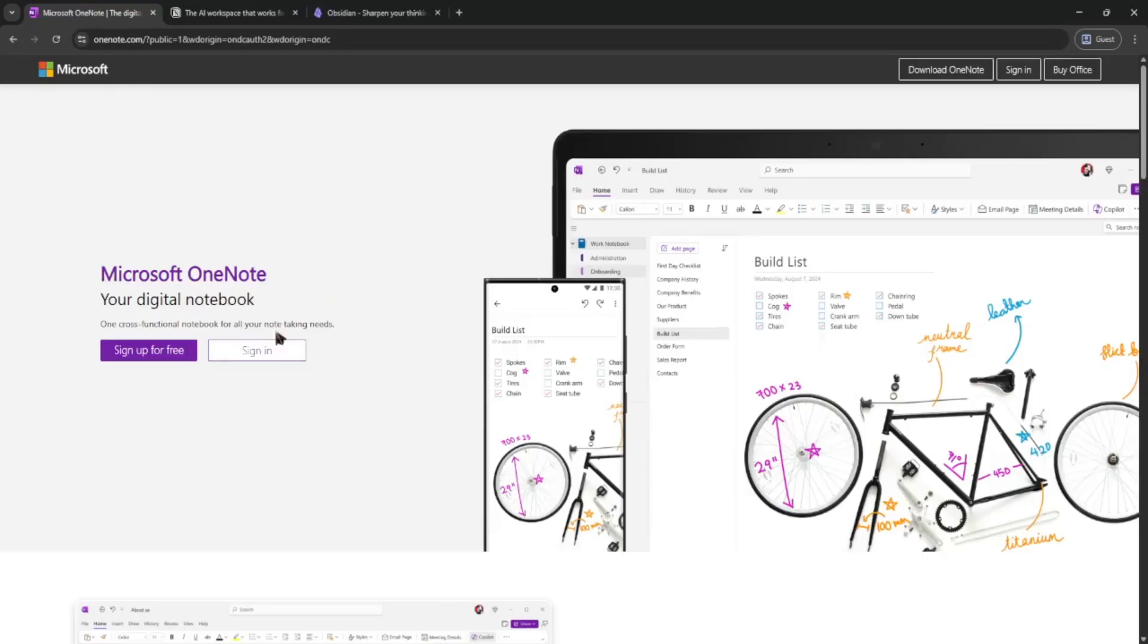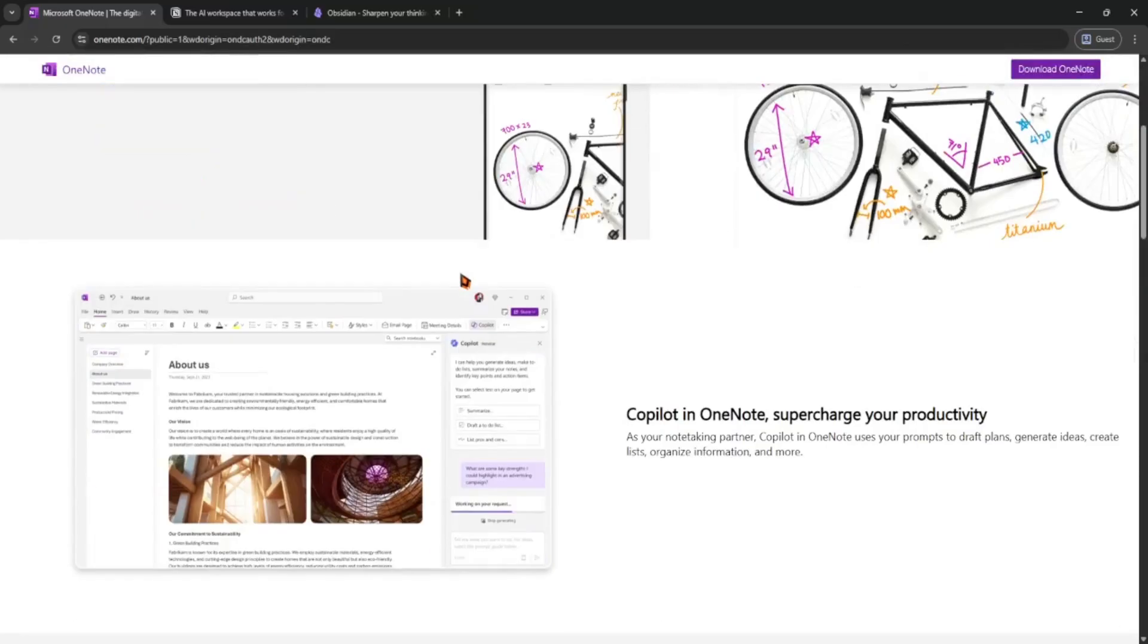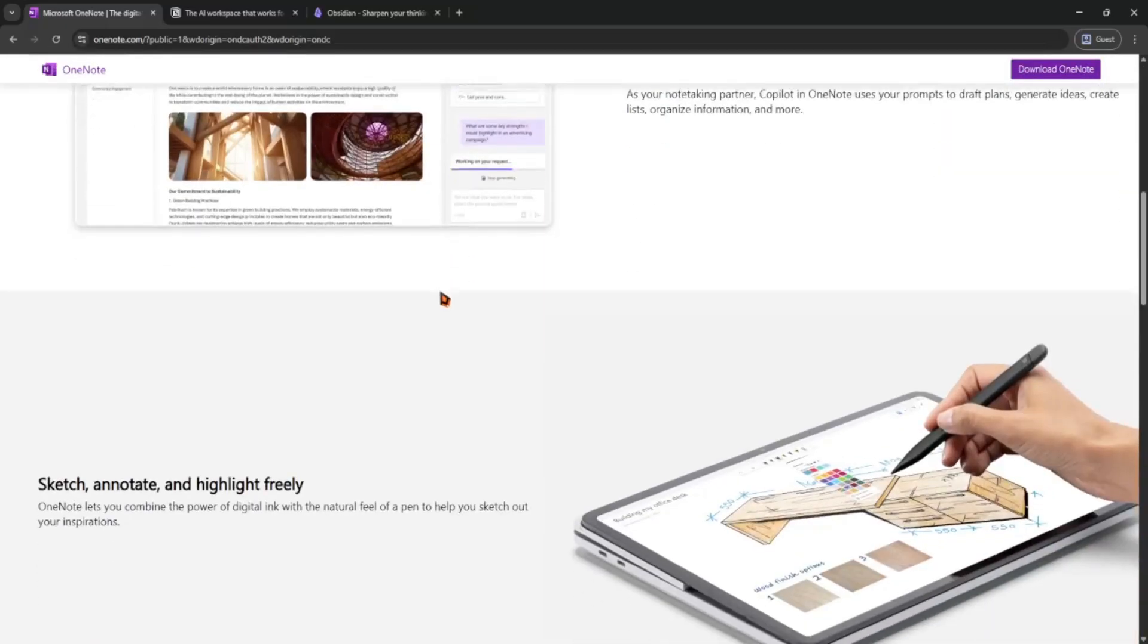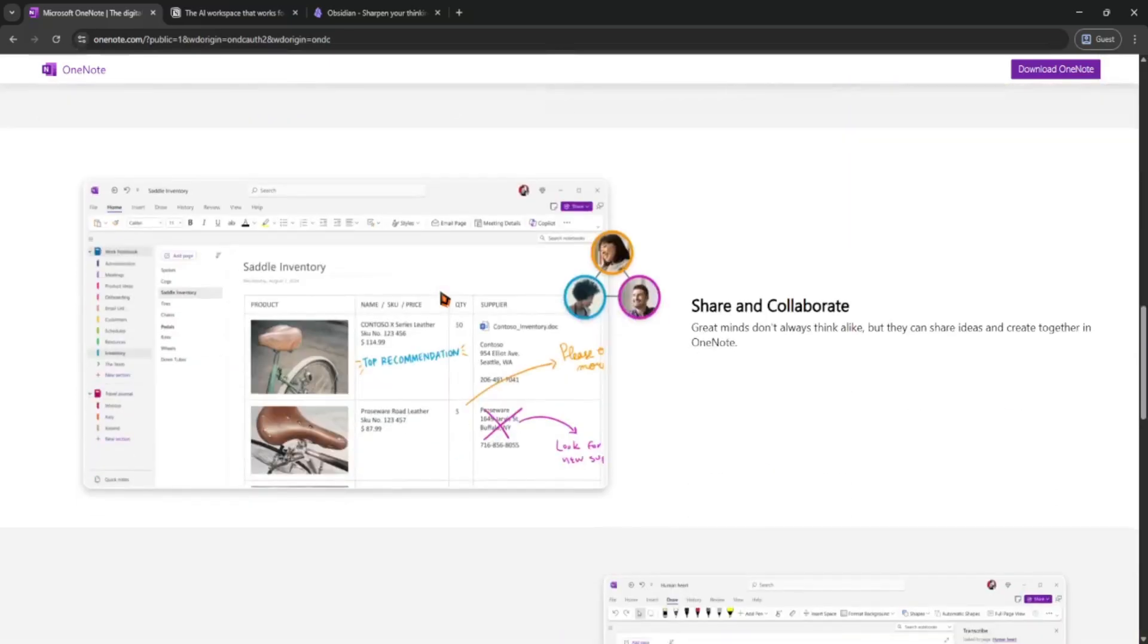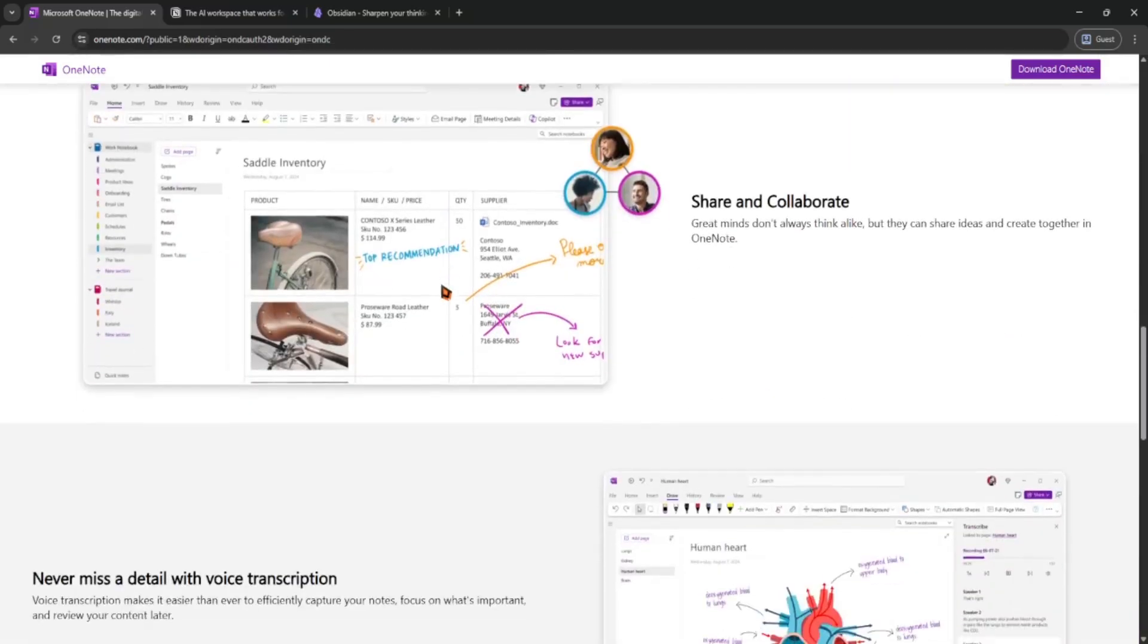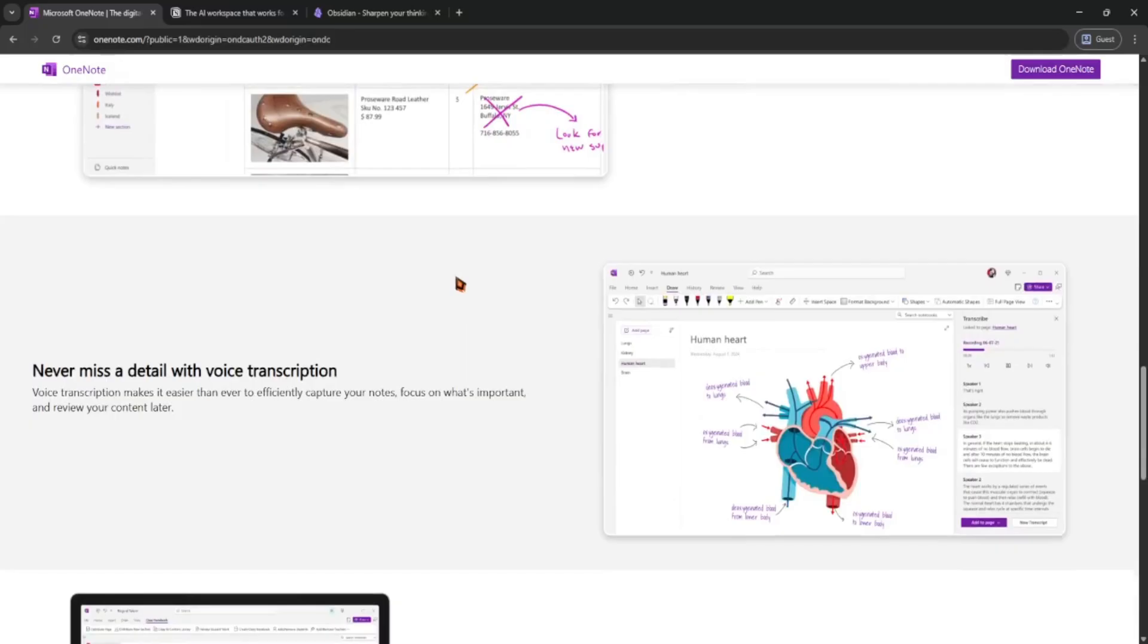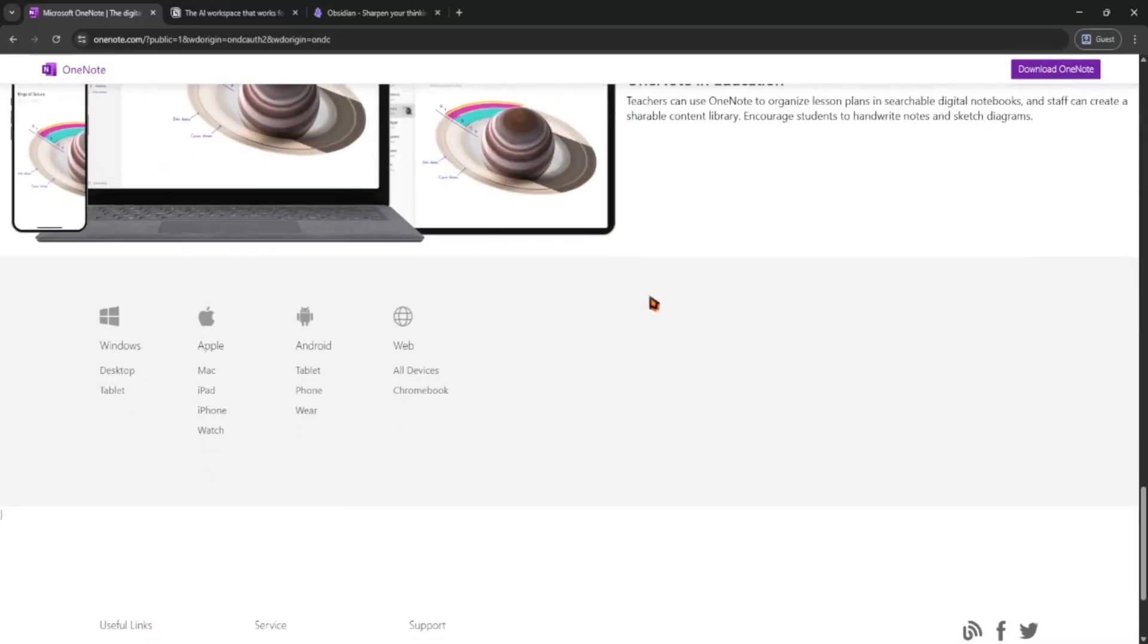And finally, OneNote. It's like a digital notebook with sections and pages. Super easy to use and syncs well with Microsoft Office. Great for handwriting or sketching too. But it's not as customizable as Notion or as powerful for linking like Obsidian.